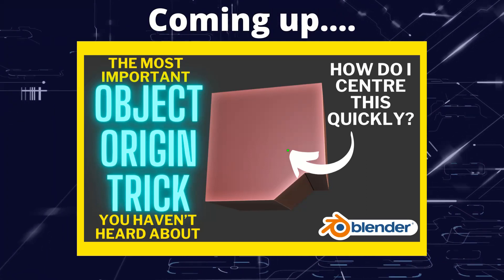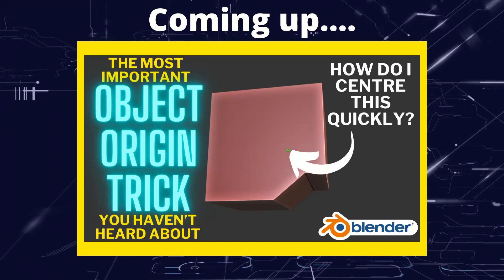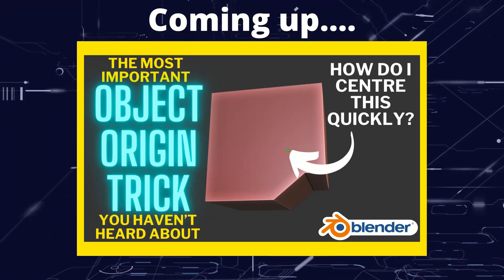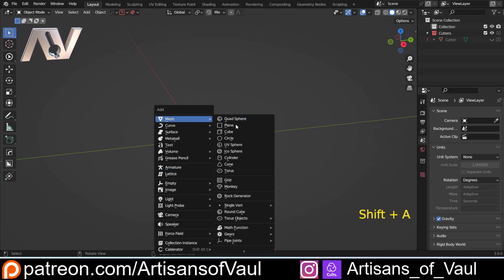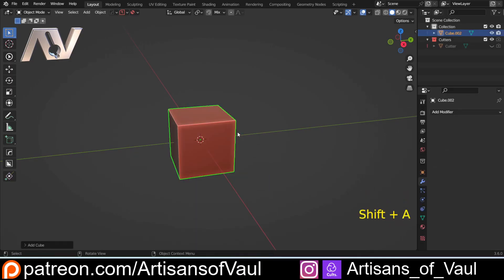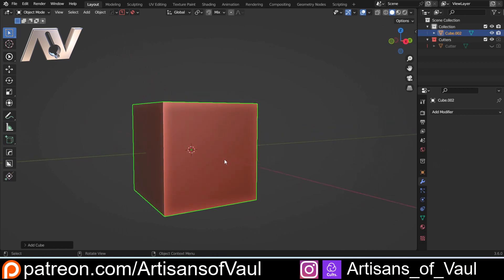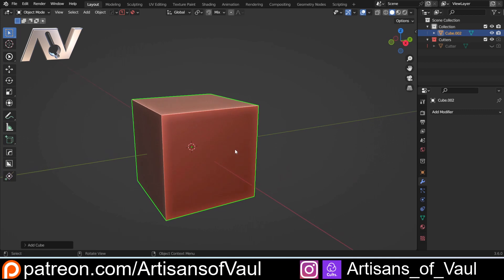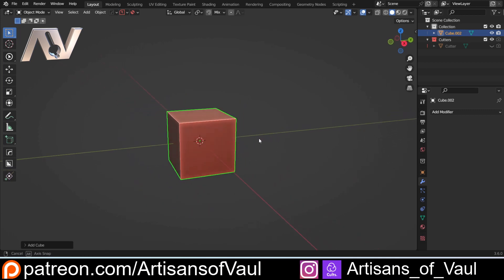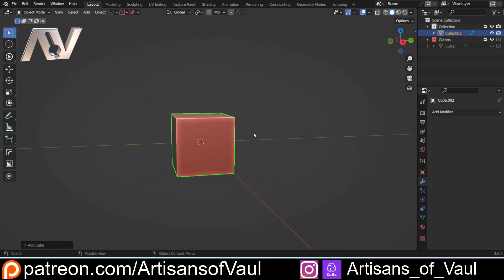Greetings hobbyists, this is ArtSans of All, and in this video we're going to have a look at a really important trick when using object origins. Object origins are not the most exciting topic for a video, I know that, but this is really important in my opinion. It's a really vital trick and it came up when I was helping someone relatively new to Blender, and I've never seen this really mentioned and explained in a video before.